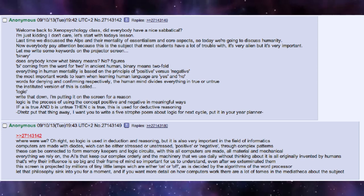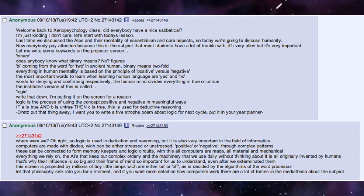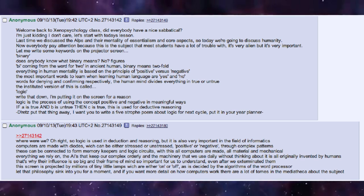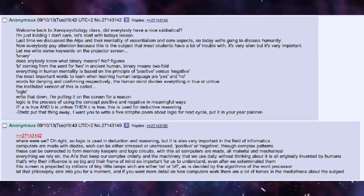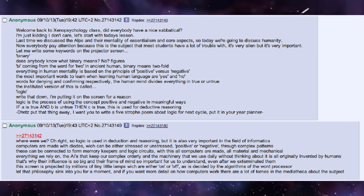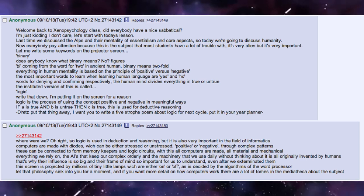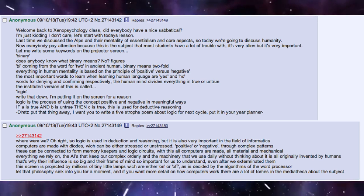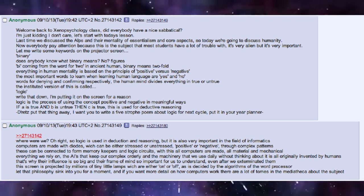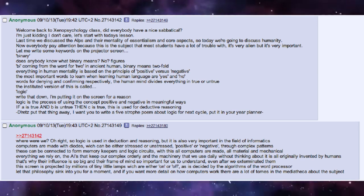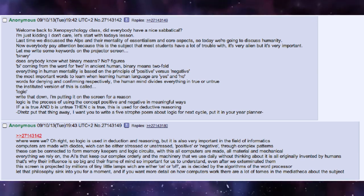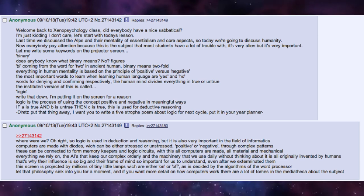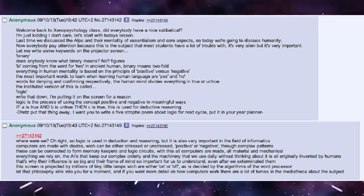Let me write some key words on the projector screen. Binary. Does anybody know what binary means? No? Figures. By coming from the word for two in ancient human, binary means twofold. Everything in human mentality is based on the principle of positive versus negative. The most important words to learn when learning human language are yes and no — words for denying and confirming respectively. The human mind divides everything into true or untrue.